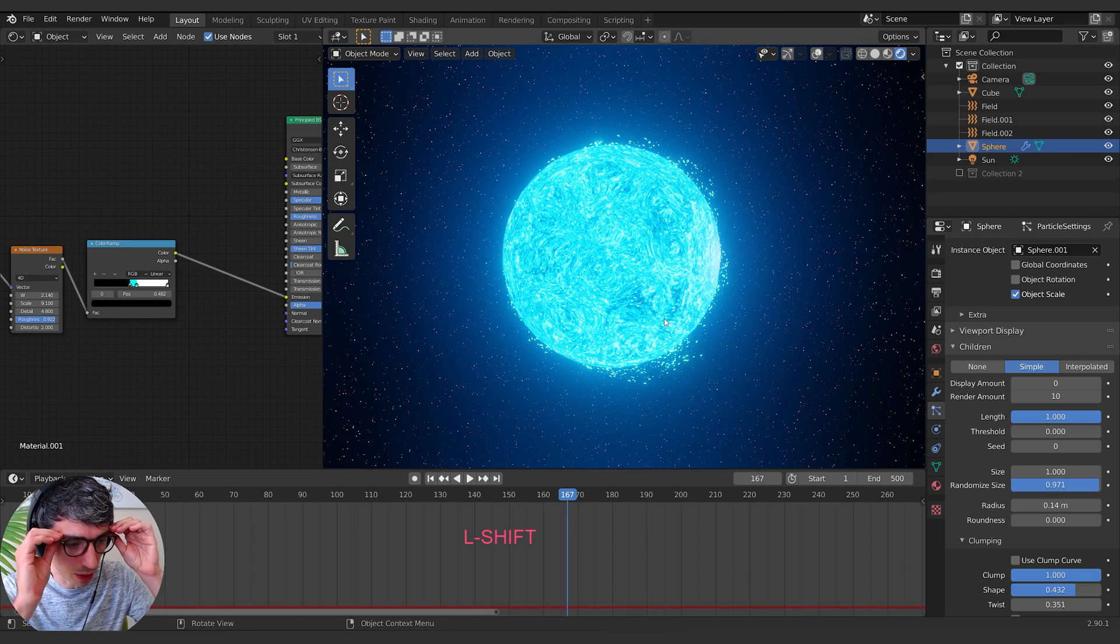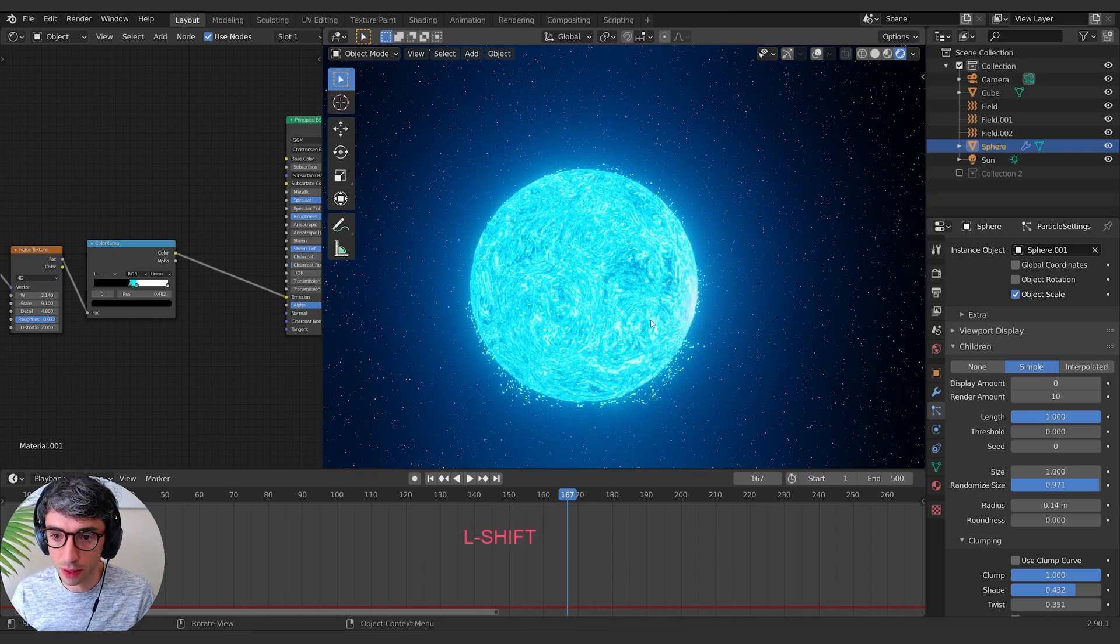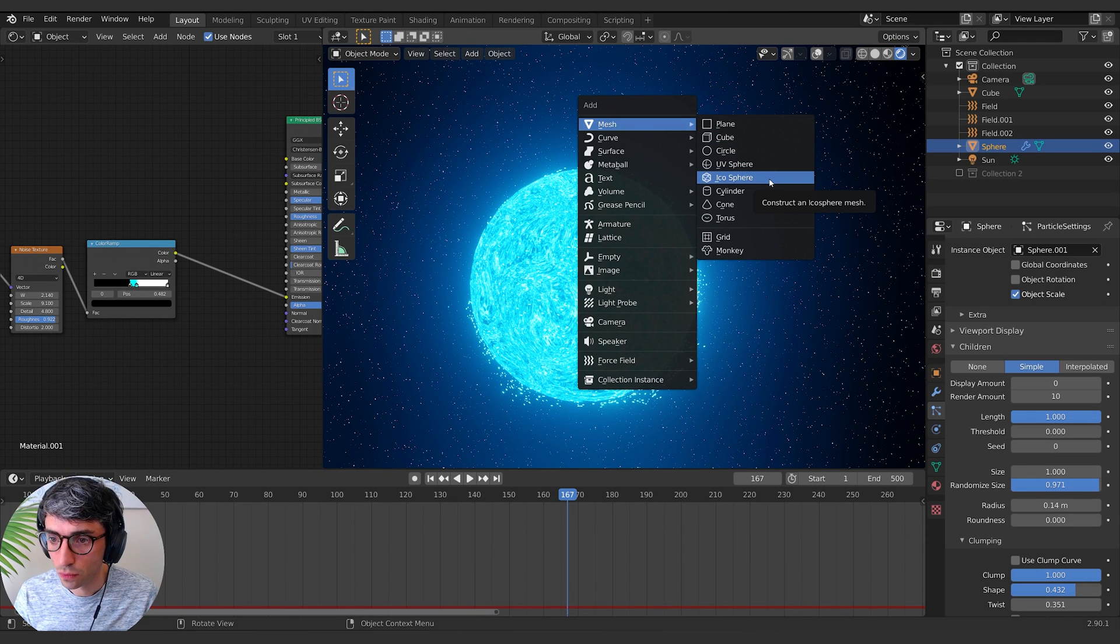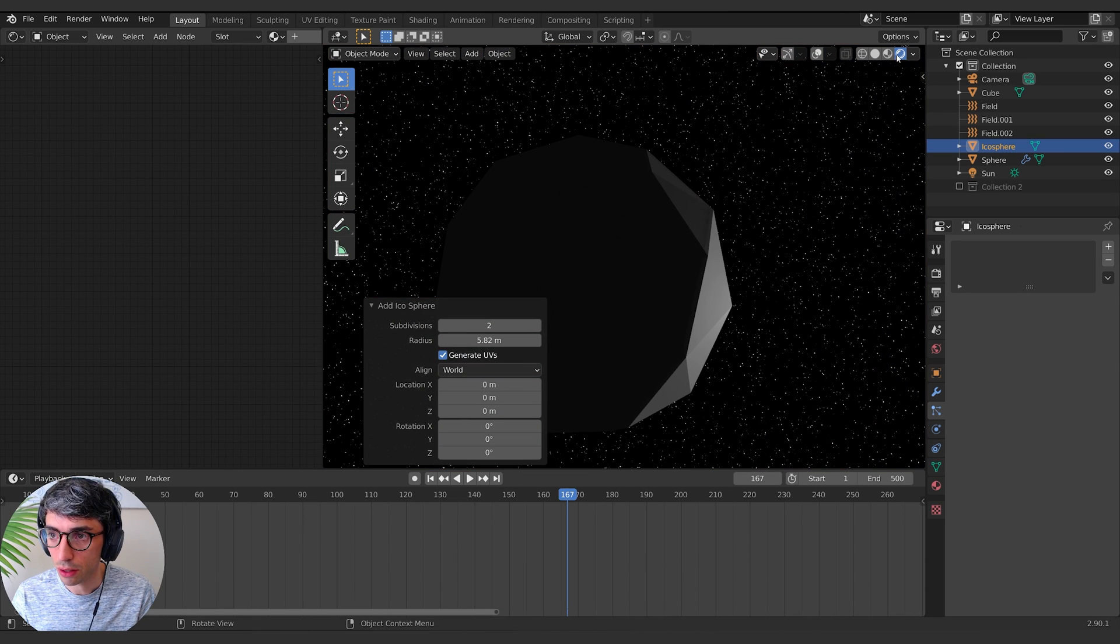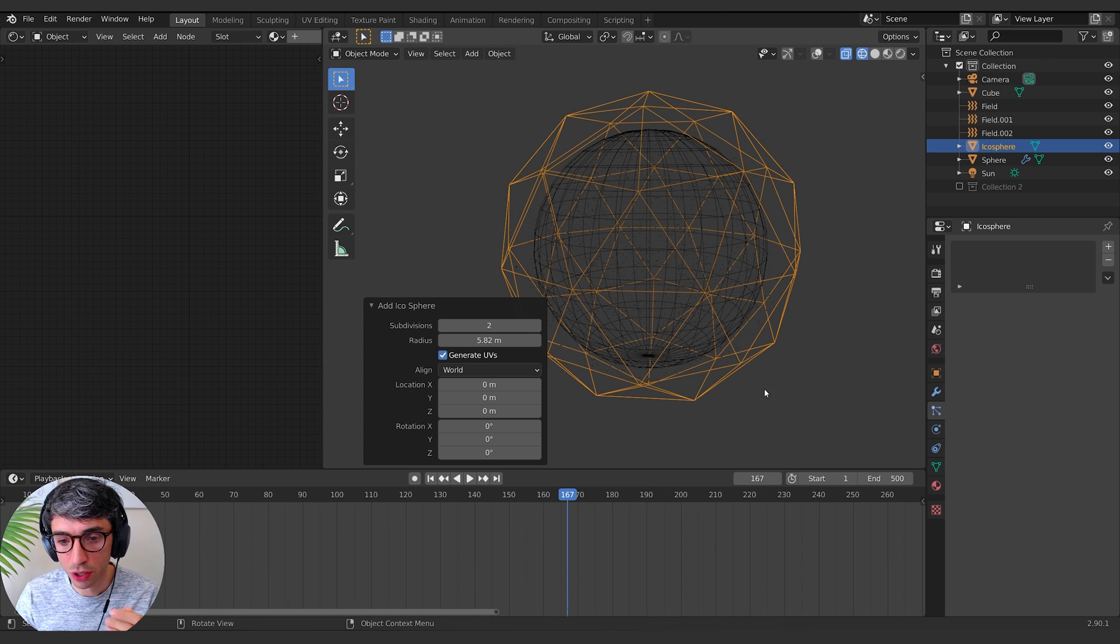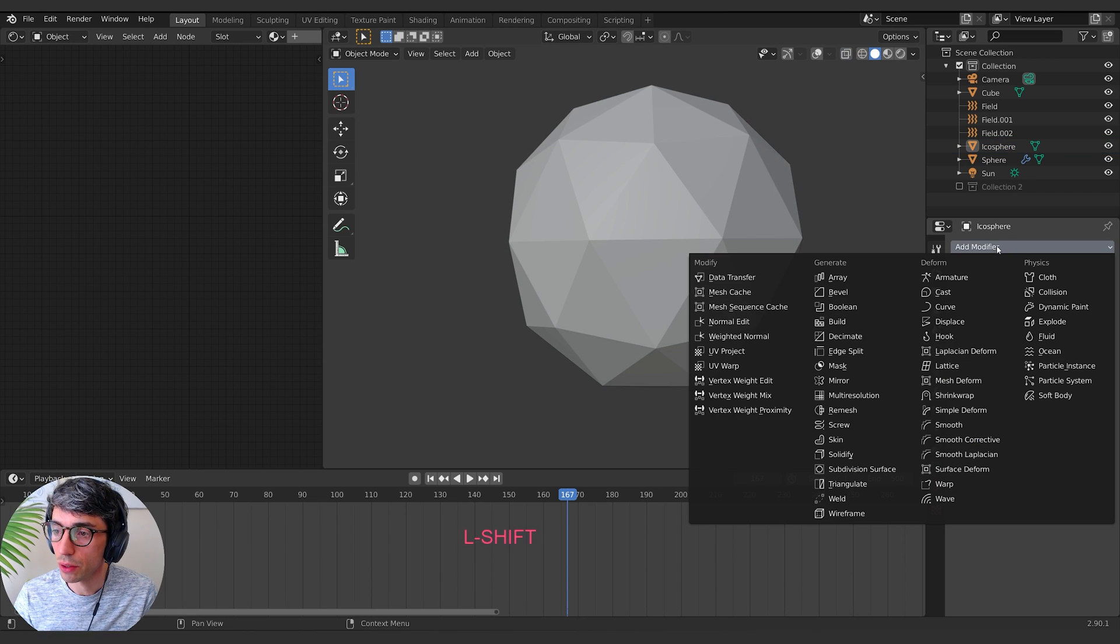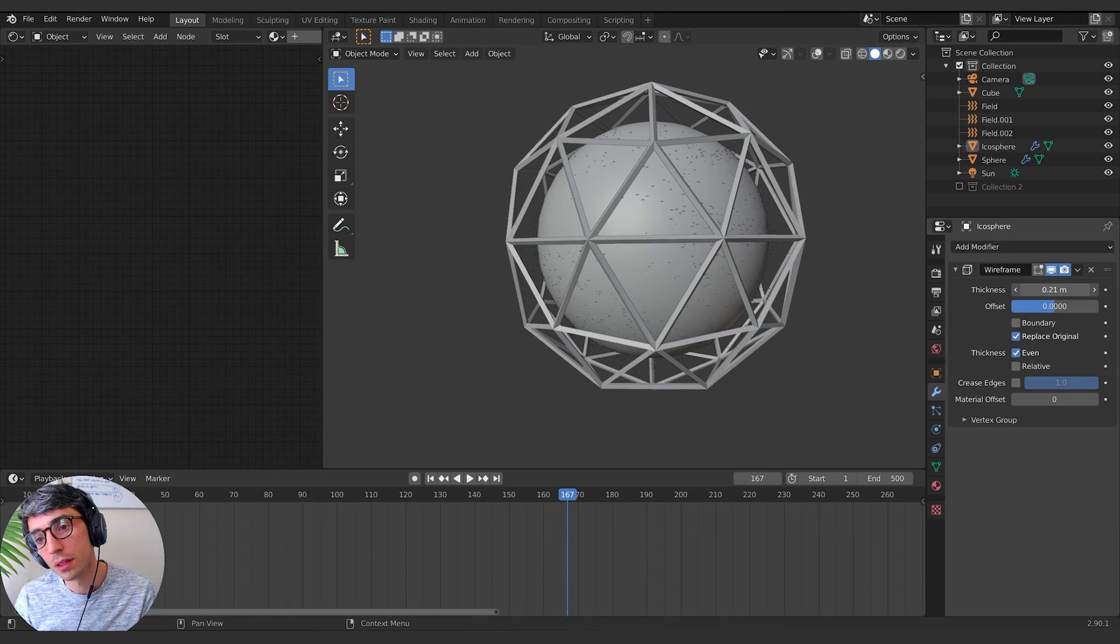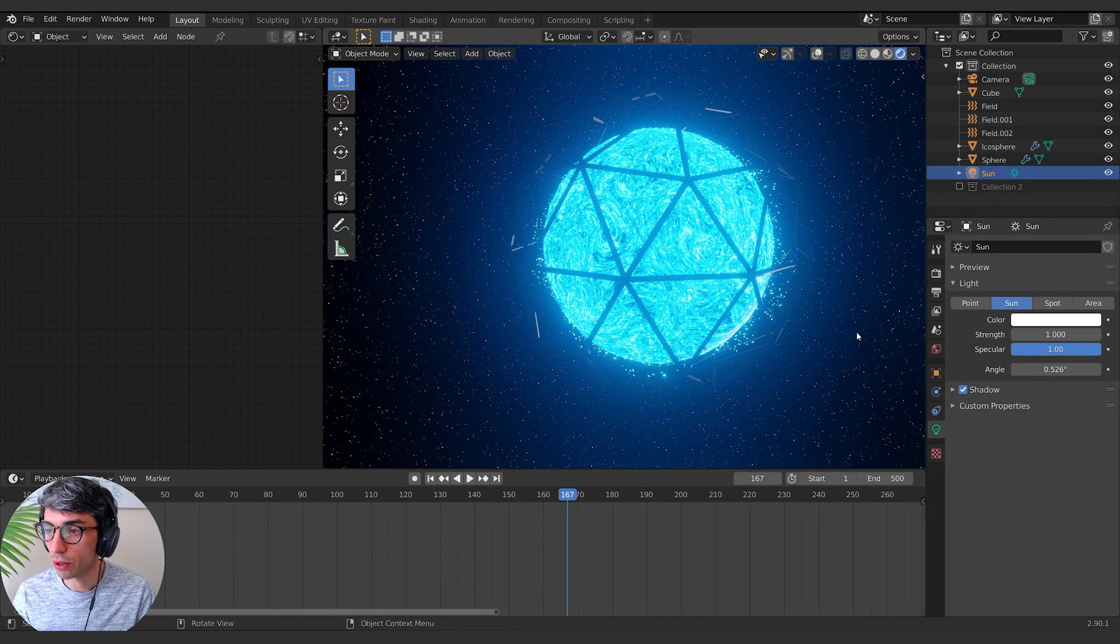So to do a Dyson sphere, shift A, we're going to go icosphere. And I want to have, actually I'll go into just wireframe mode so we can see it here. We're going to go for two subdivisions. And then we're going to come over here to the modifiers and we're going to set a wireframe modifier on this guy. We're going to increase the thickness up, something like that. And then we'll create a material for it.